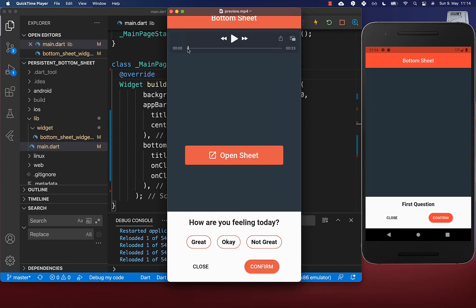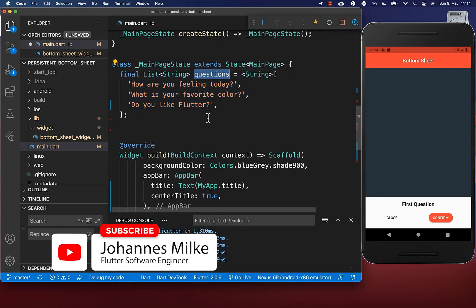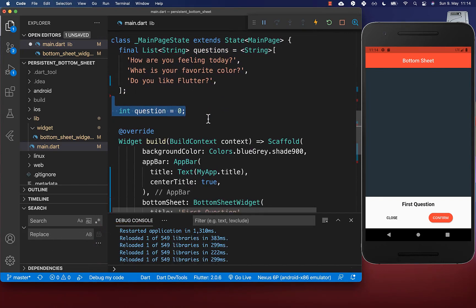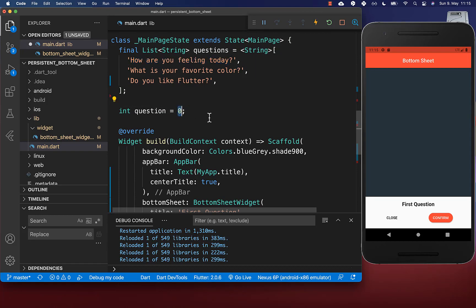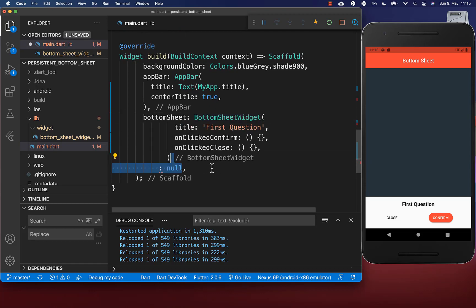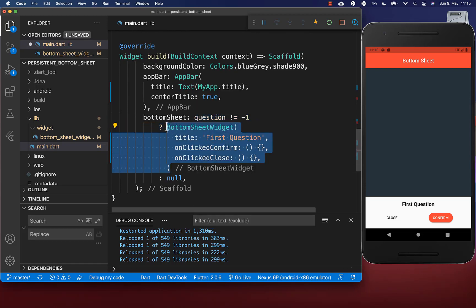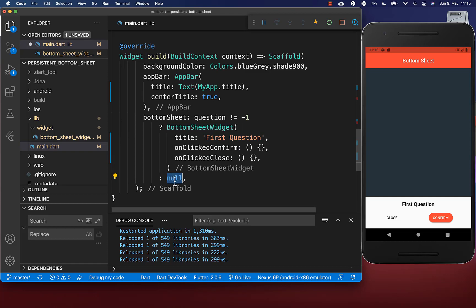Next we want to create our question guide. Every time we click on the confirm button, we want to go to the next question. To achieve this, we go to our state and create a list of questions and a question index which is by default zero, meaning we select the first question from our list. Every time the question index is minus one, we want to hide our bottom sheet. So we check if the question index is not minus one — then we display the bottom sheet, otherwise we return null.